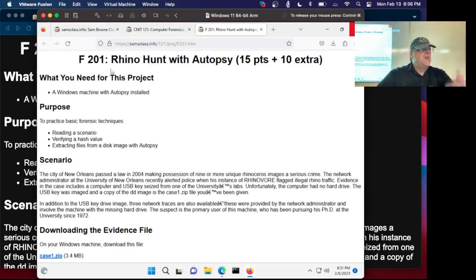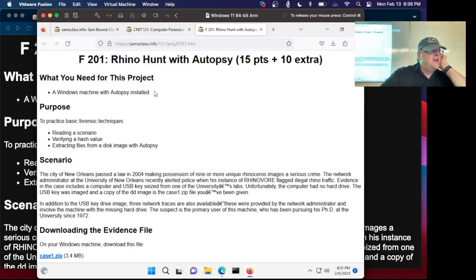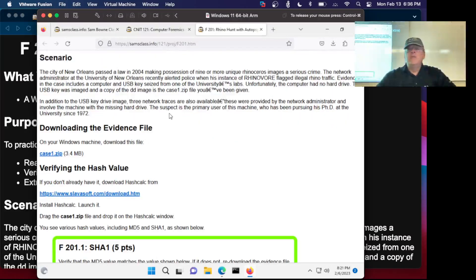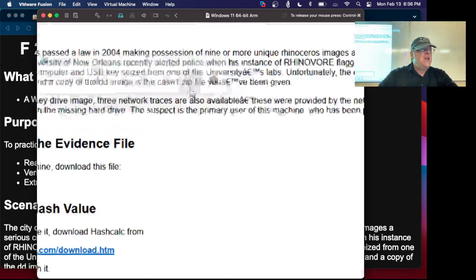All right, so let's take a look at this one here. This is Rhino Hunt. There's a scenario here. I got this from SANS, one of the training companies.